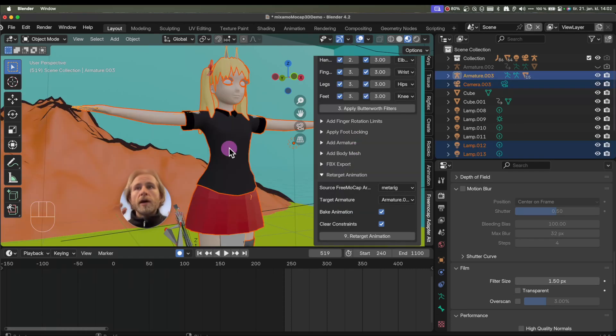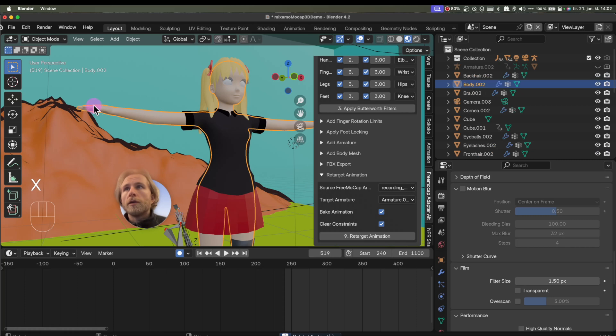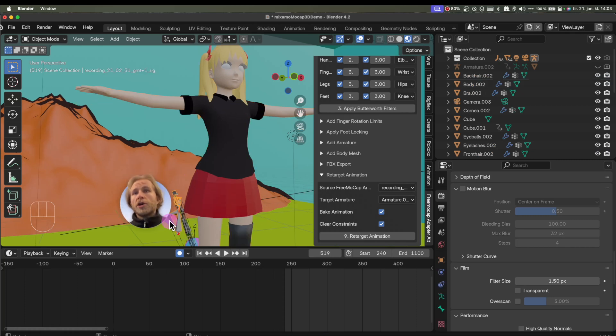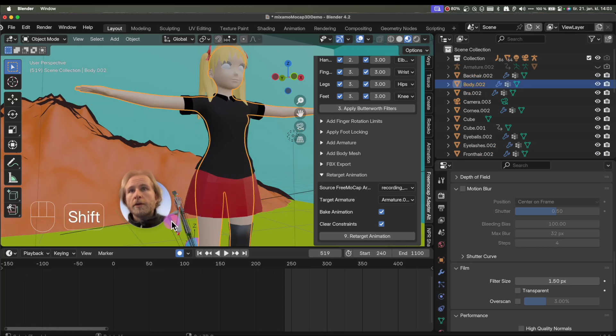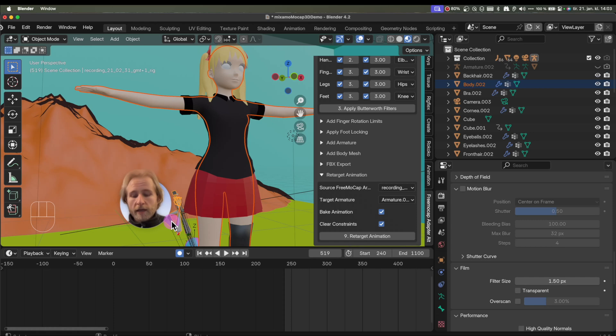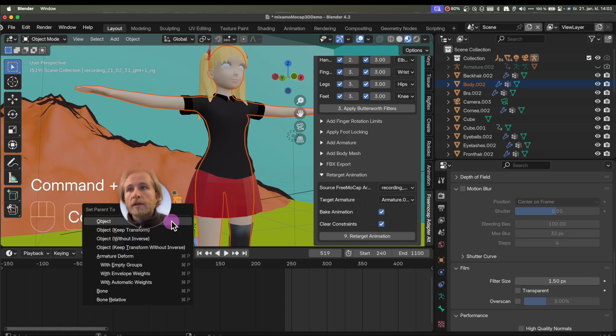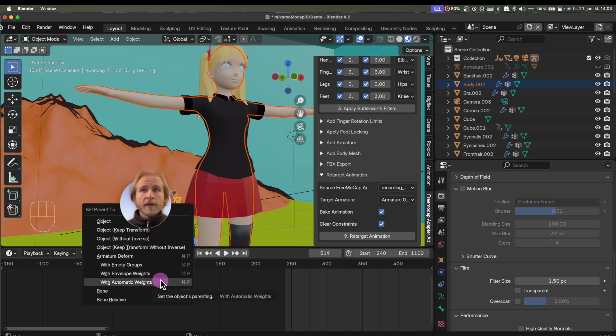Okay, so here I have a model I downloaded from somewhere. It does not have any skeleton. We could have aligned the skeleton, pressed H, pressed the skeleton, pressed Command-P, and done the automatic weight stuff. That's horrible.